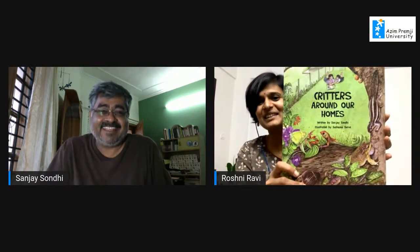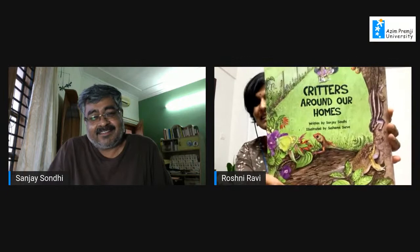Hi and welcome everyone, and welcome Sanjay. I'd like to begin by asking what the inspiration for this book was. Everyone, this is the book — it's called 'Critters Around Our Homes' — you can see the gorgeous illustrations and all the creatures on its cover. It's really an invitation to notice the life around us in our immediate surroundings, from our homes, windows, and balconies.